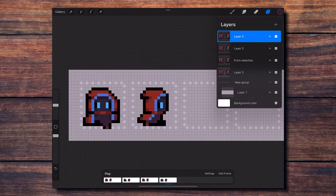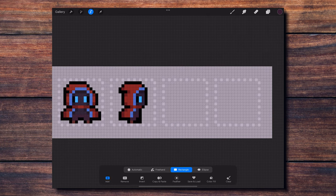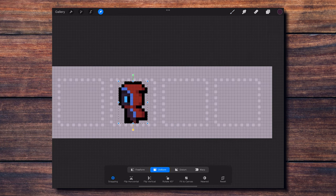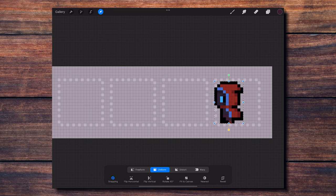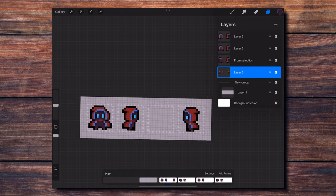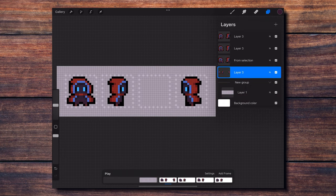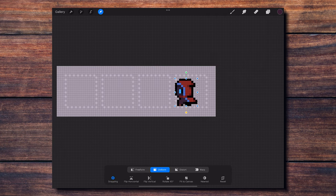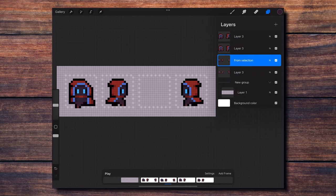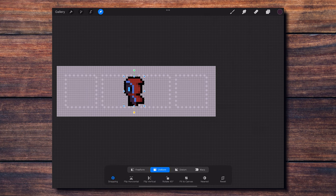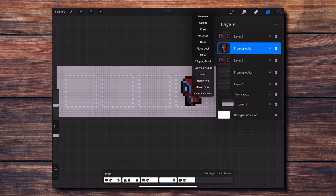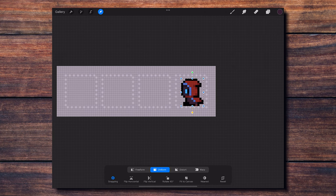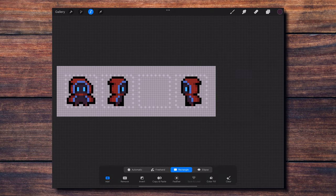The cool thing is that I can just duplicate the whole side animation and flip it horizontally to create the other side. Finally, I'll copy the front view to create the back view animation.